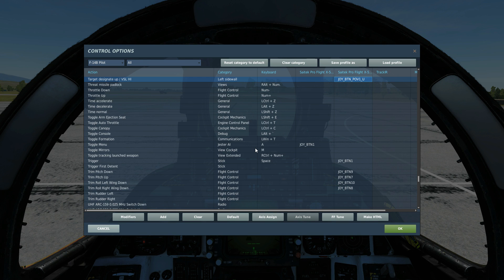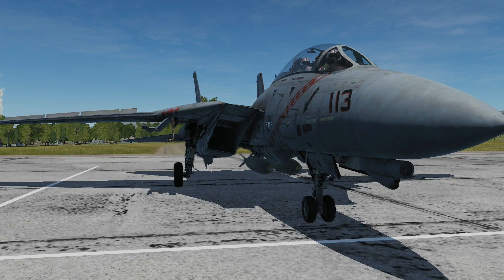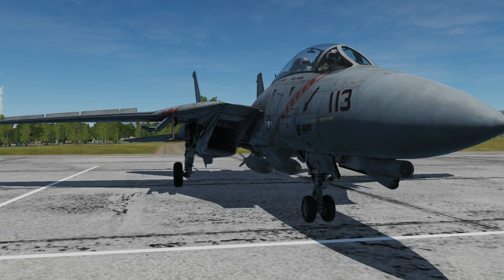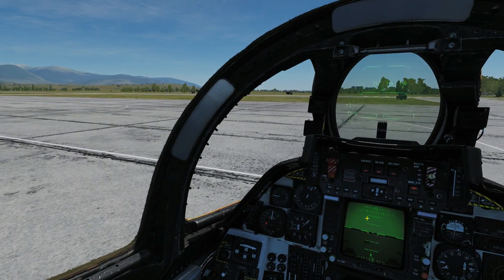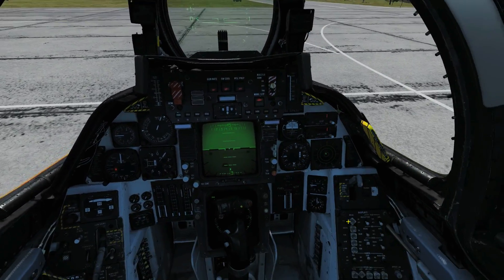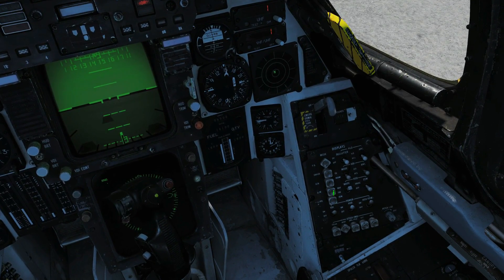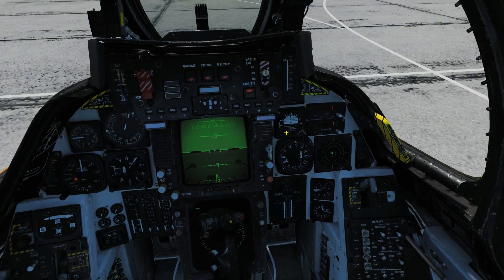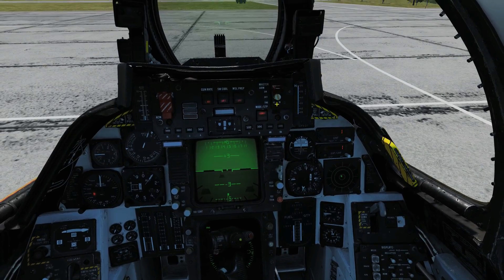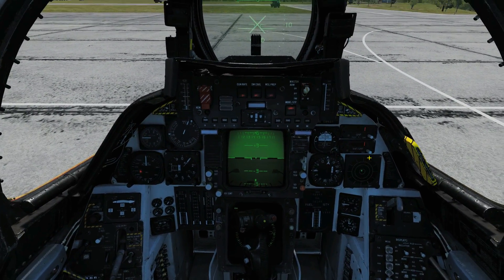For target designation we're going to have target designate up, target designate down, and target designate forward. That's our bombs installed. We'd usually do this in the air, but for this video I just want to get everything set up on the ground. We're going to go to air-to-ground mode, and get our master arm set so we're ready to drop our bombs.